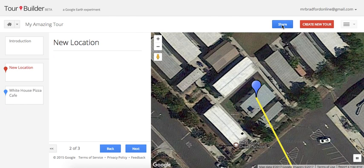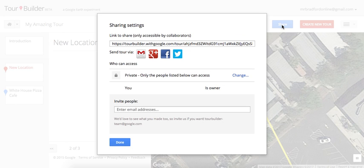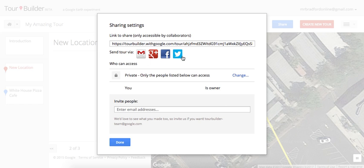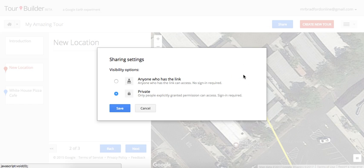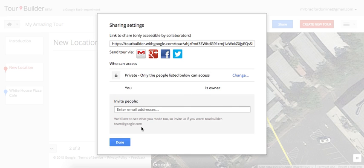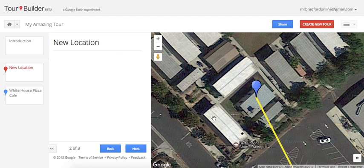When you've finished creating your amazing tour, click 'Done Editing.' When you're ready to share, click the share button and you have the same options as a Google Doc — share via email, social media, or Gmail — with the same visibility options: private or anyone with the link.